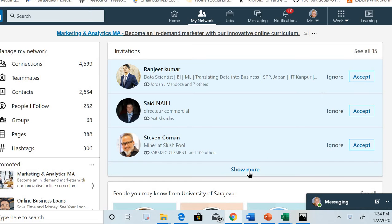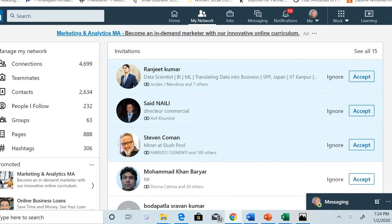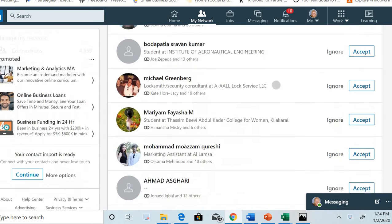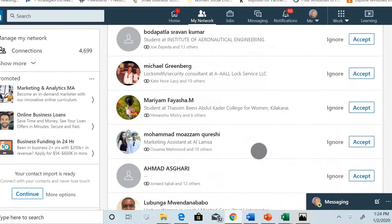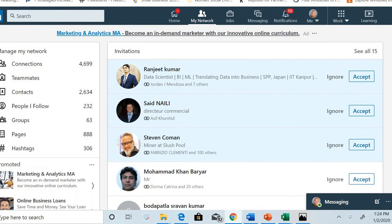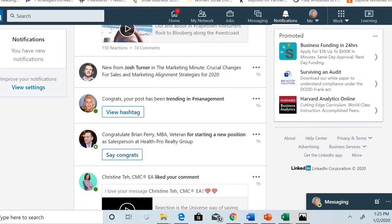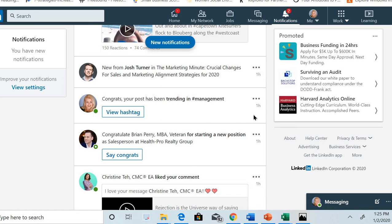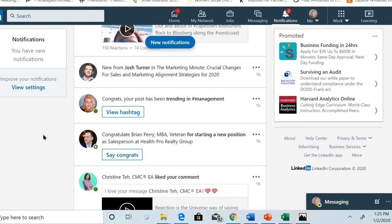I keep receiving more and more connection requests. Now let's see how my posts are performing on LinkedIn. This is one of the latest notifications I received on LinkedIn. I received it one hour ago, and LinkedIn is actually notifying me that one of my posts has been trending under the hashtag management.